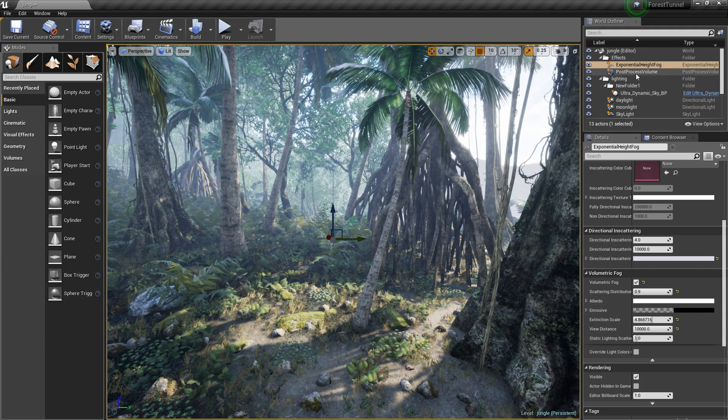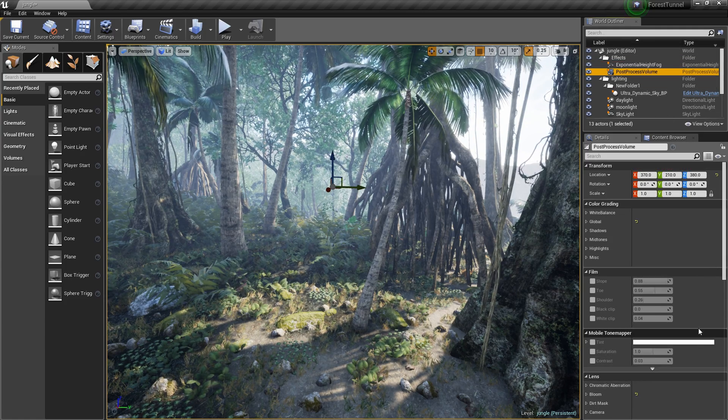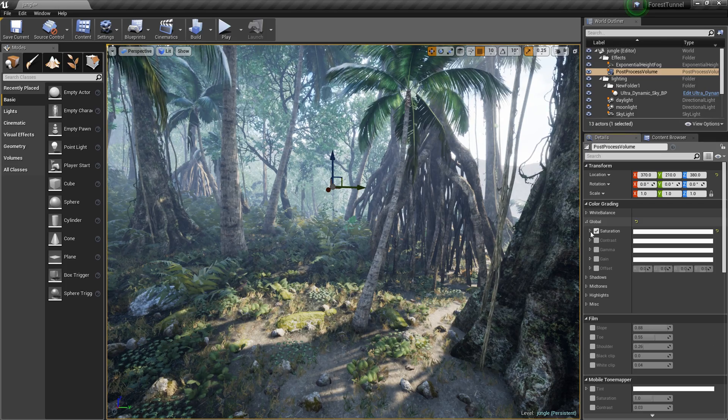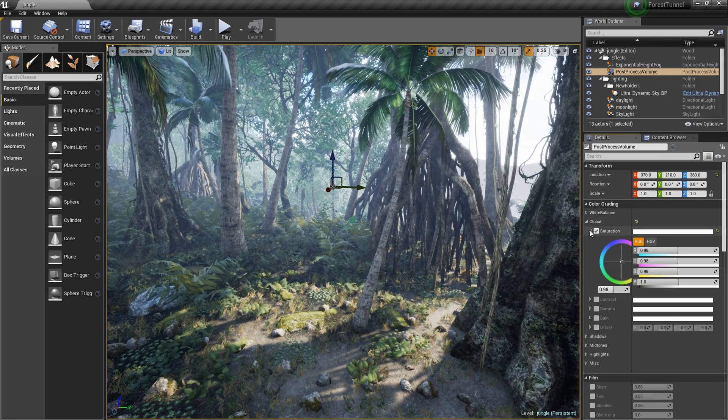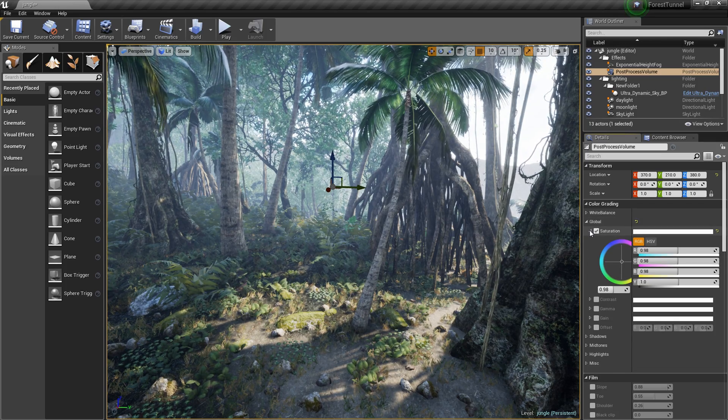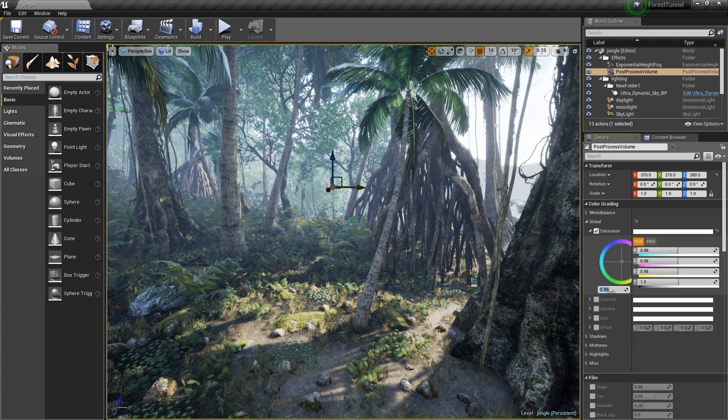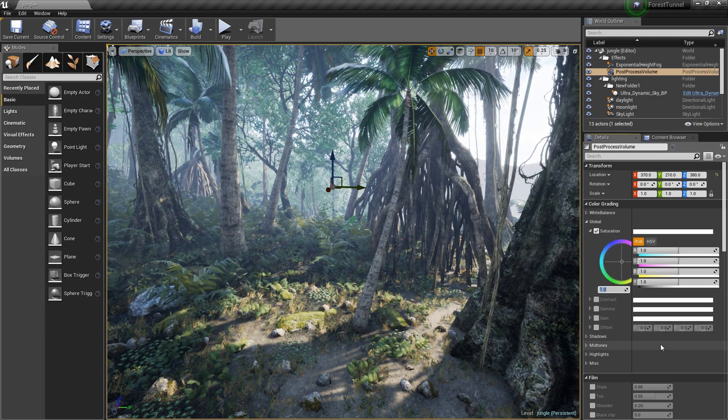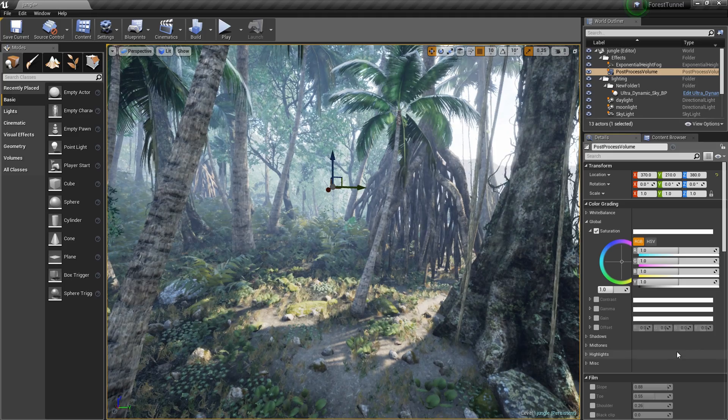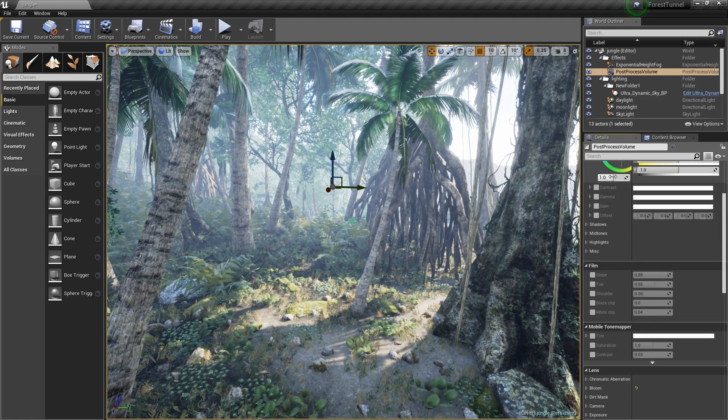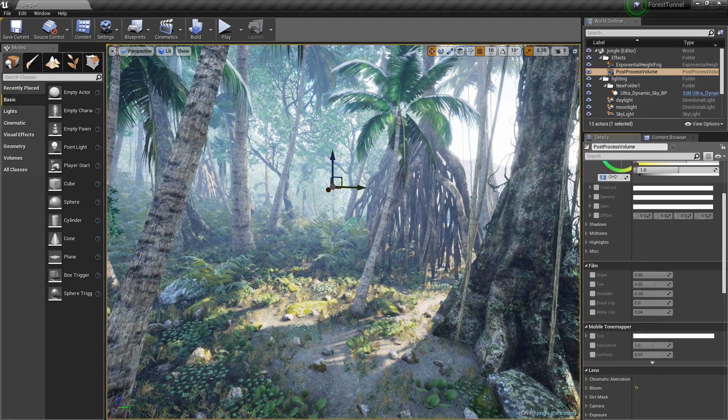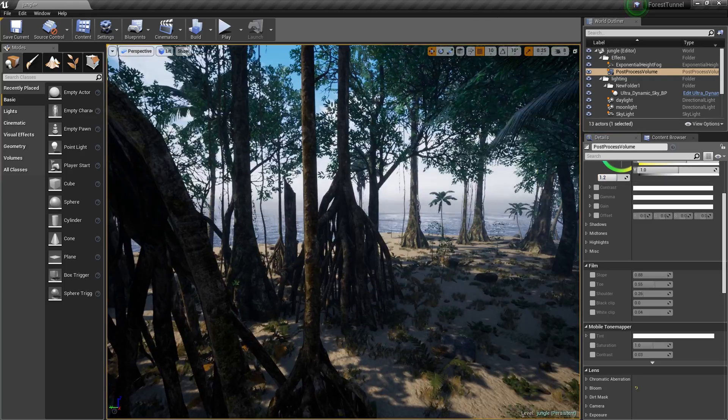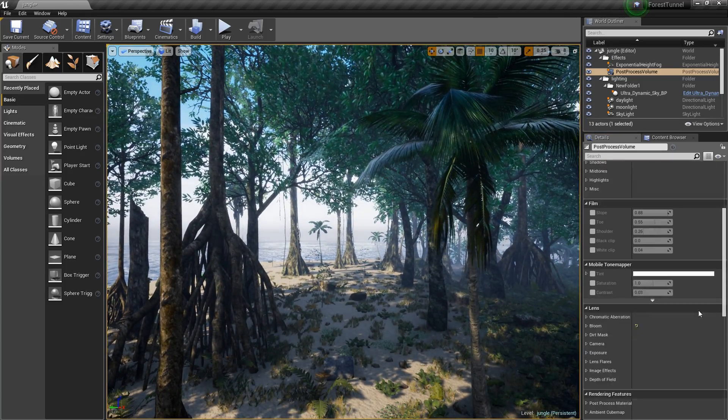Let's move on to the post processing volume. We're gonna start up here with global. Now saturation is currently set to 0.98 which technically it should be one but I don't know why I didn't just set it to one. Whatever, I'm gonna set it to 1.2. Does that change it too much? No, that changes it in a good way.